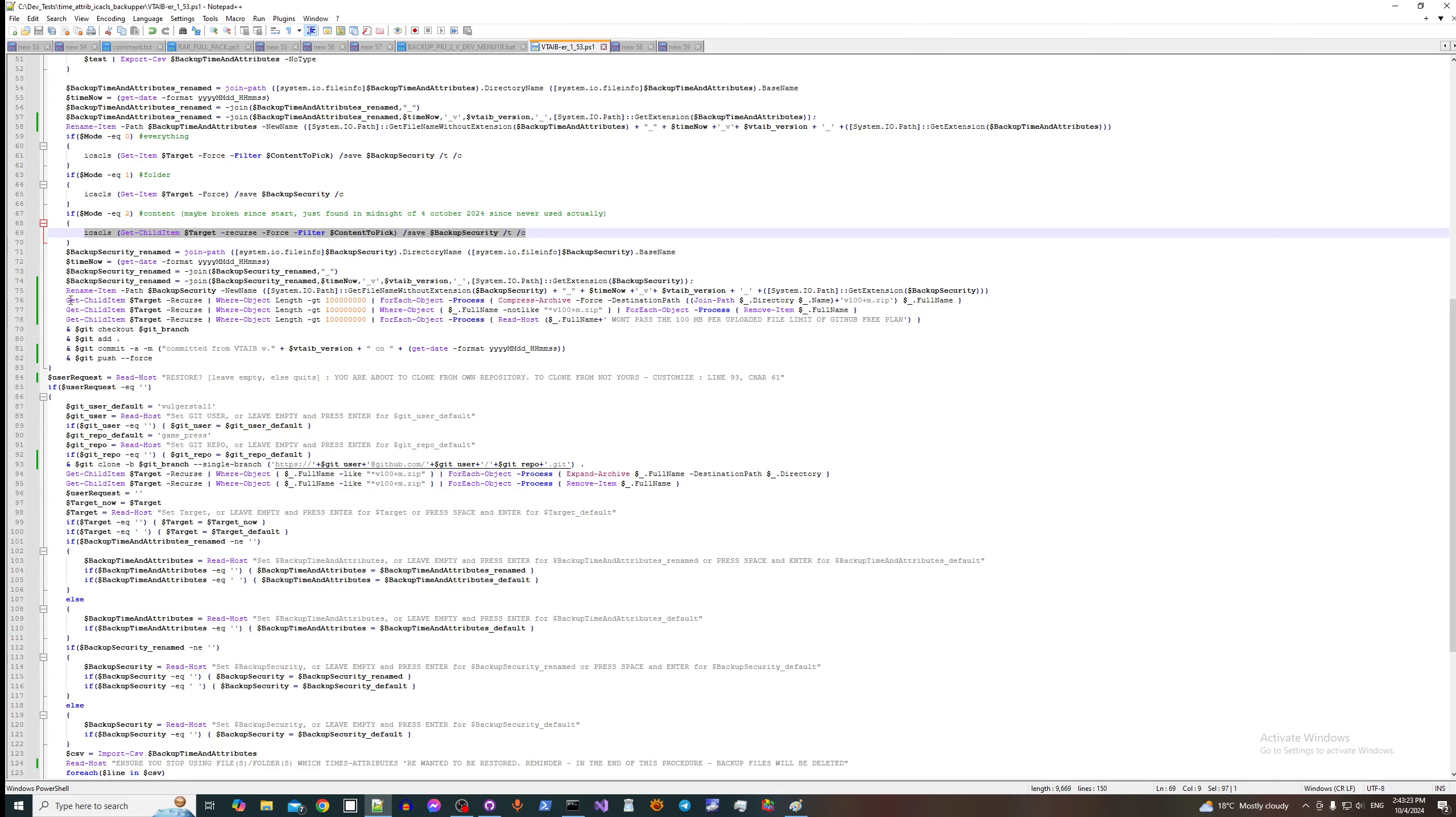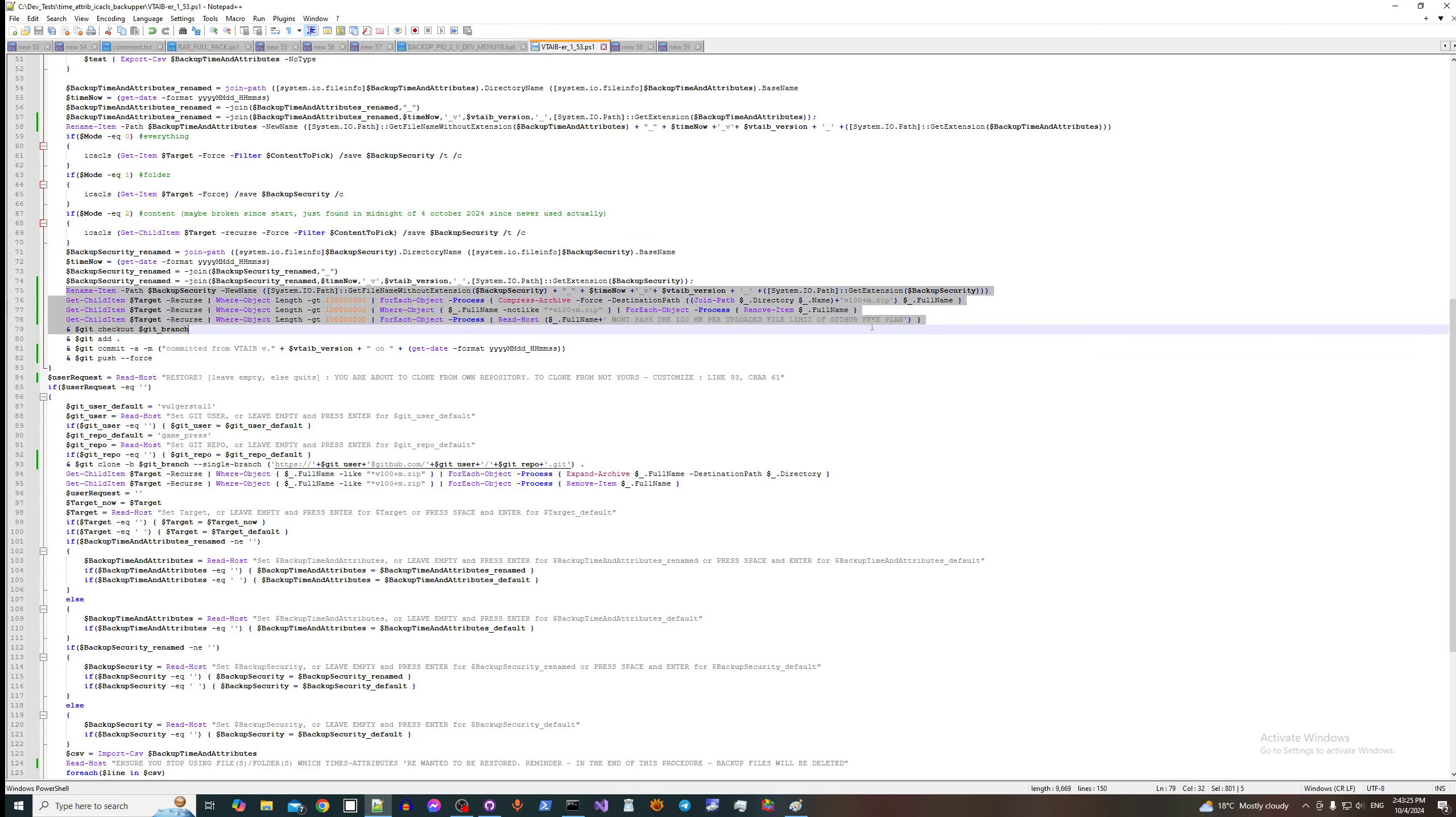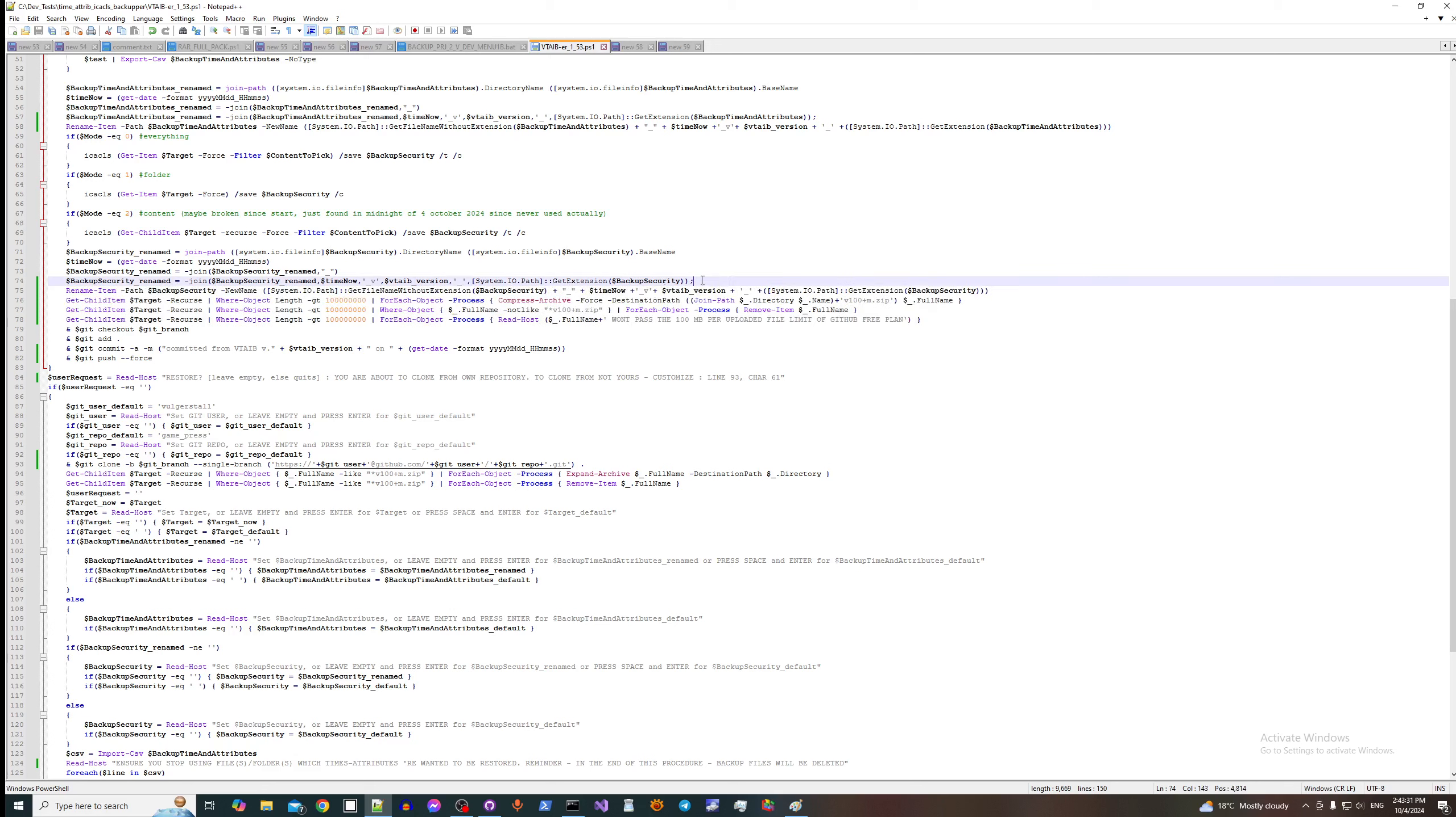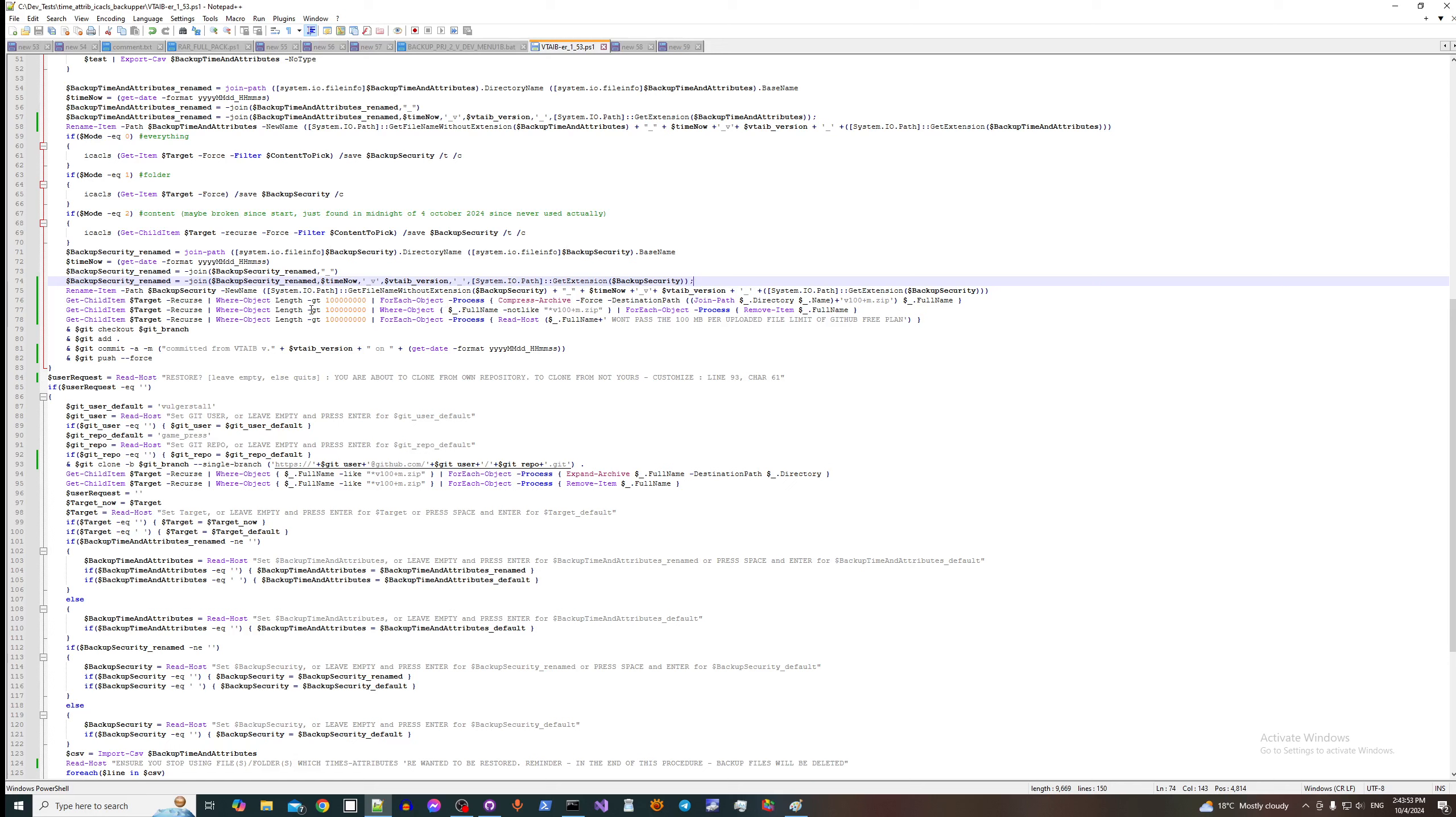Then here, after all this process, we search for files that are bigger than 100 megabytes, which is limitation for upload for free plan on github, and we compress each file.